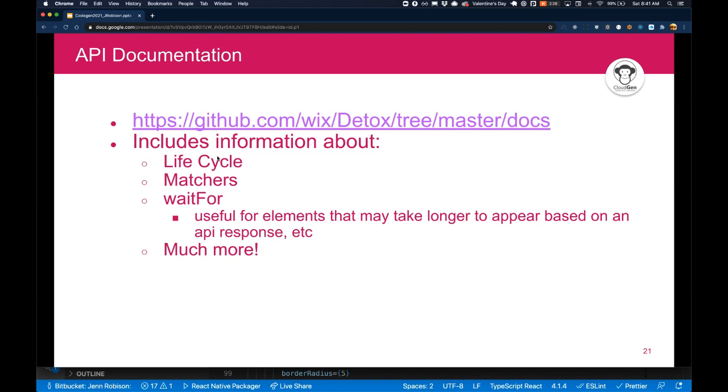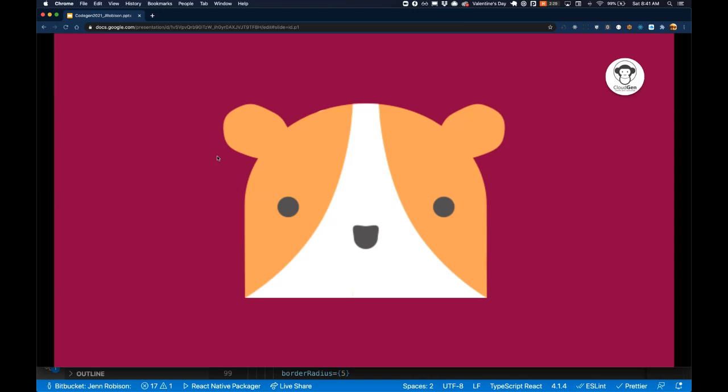So here's a link to some great documentation for detox, which gives you a lot of the lifecycle API information as well as matchers. Something to be aware of in addition to the await on an async call is wait for. So some elements do take a little bit longer to appear like if it's making an API call to an actual API. So you just want to be able to plan for those.